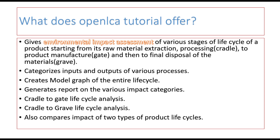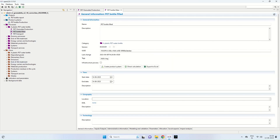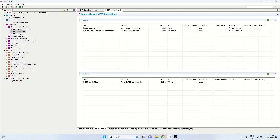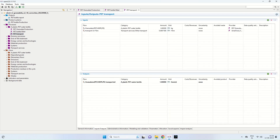OpenLCA gives you a visual account of the processes. Here we can see PET granulate production, PET bottle field, and PET transport. Each of these gives you general information, graphs, as well as inputs and outputs associated with each process. Here you can see PET bottle field has got various processes; similarly, PET transport has got inputs and outputs.